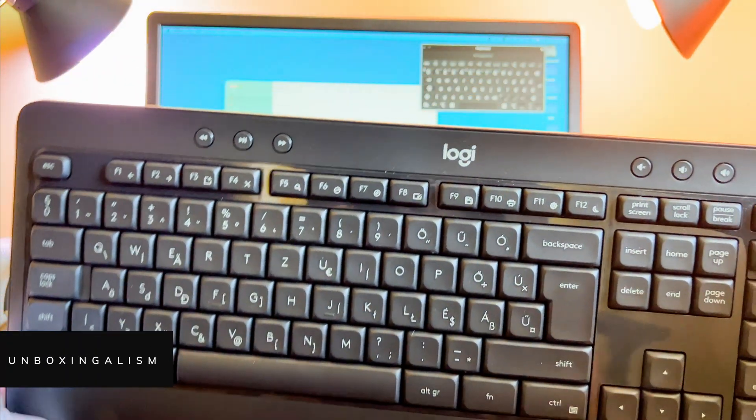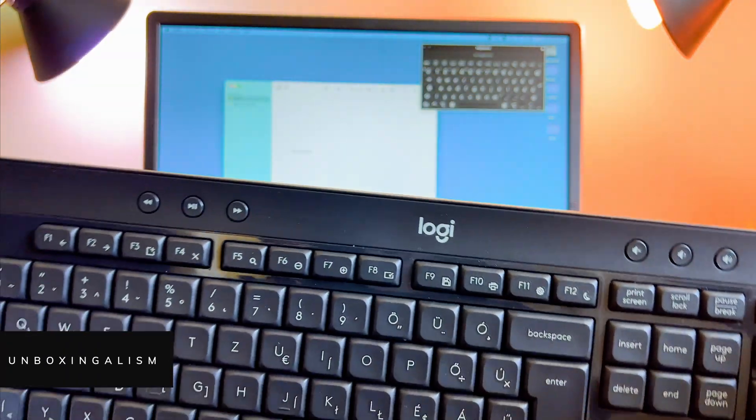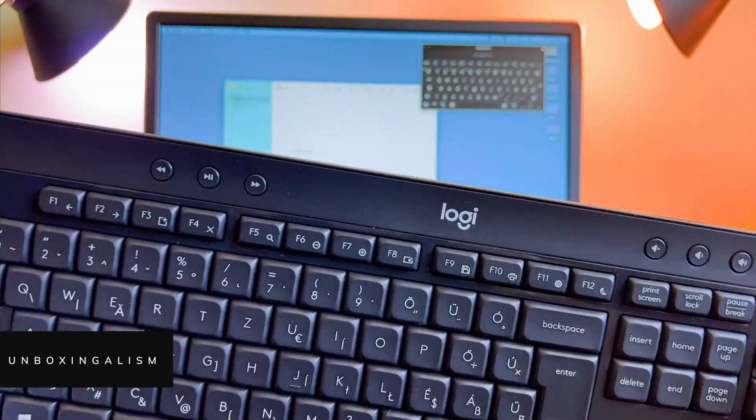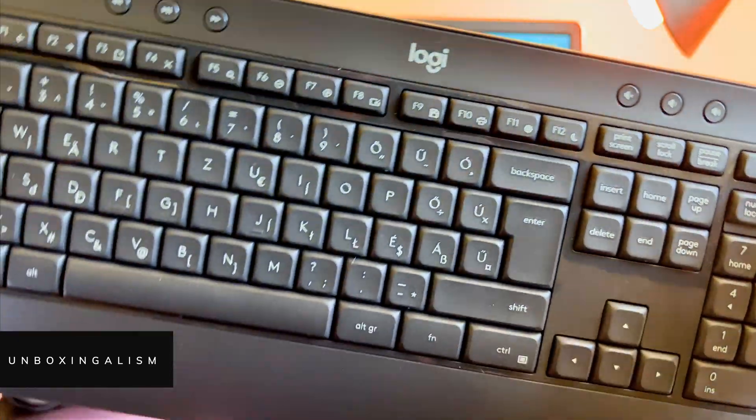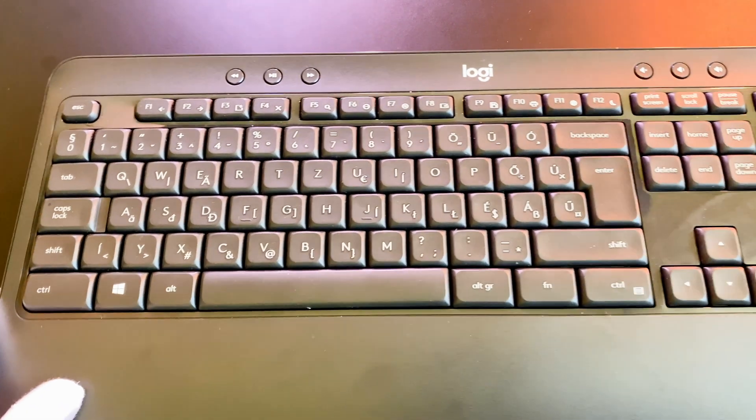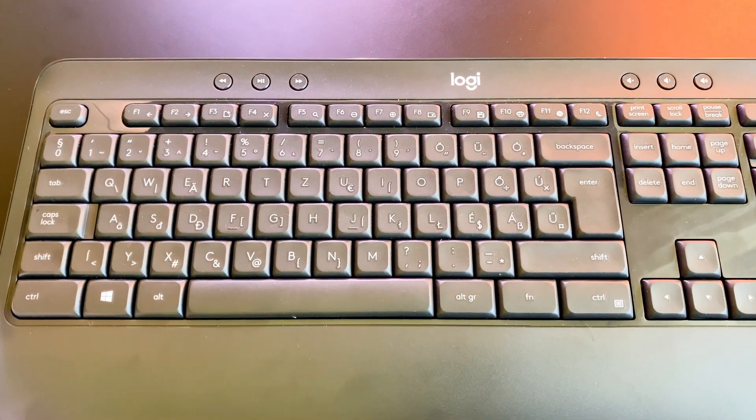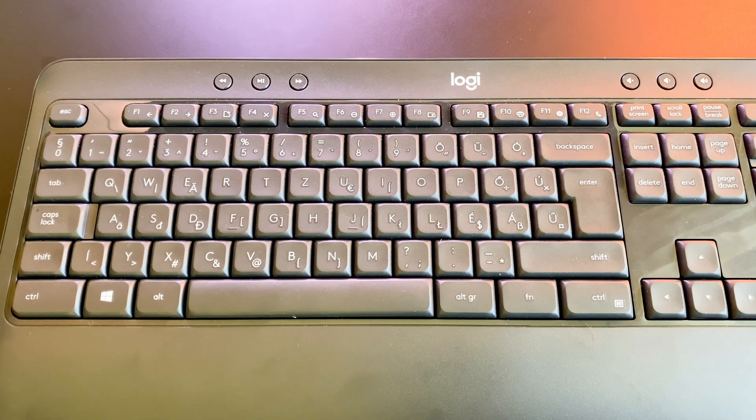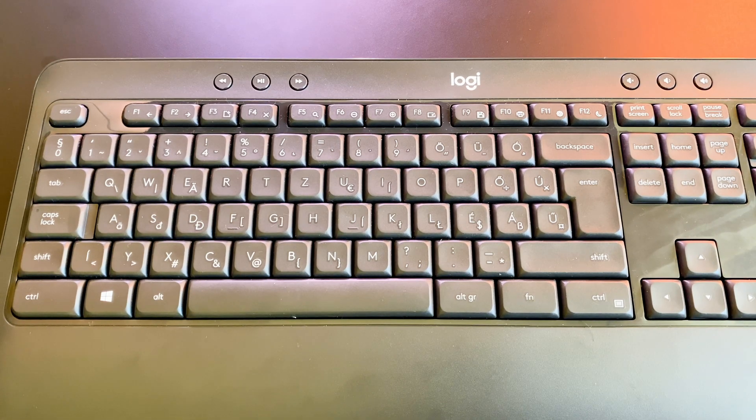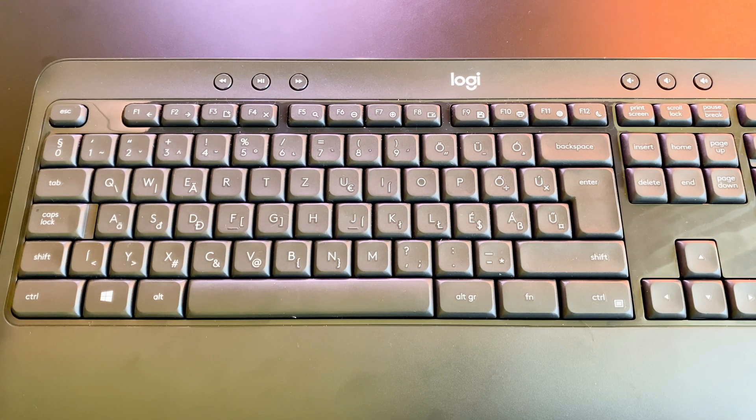Hi everyone, MboxSingalism here and welcome back to my channel! In this quick video I want to share with you how you can use a keyboard which was designed to be used with a Windows PC on your Mac device. Let's start it!